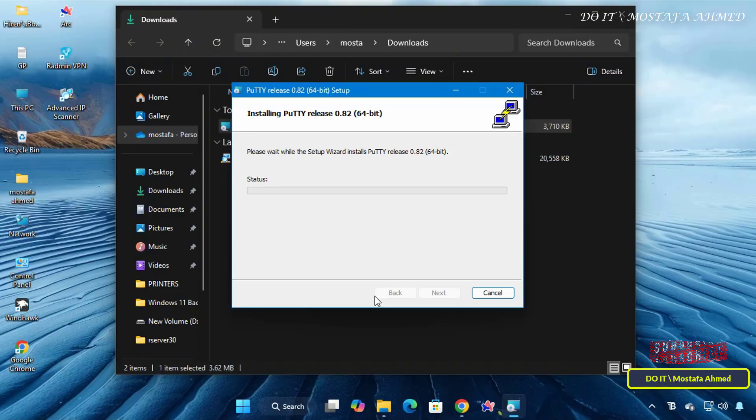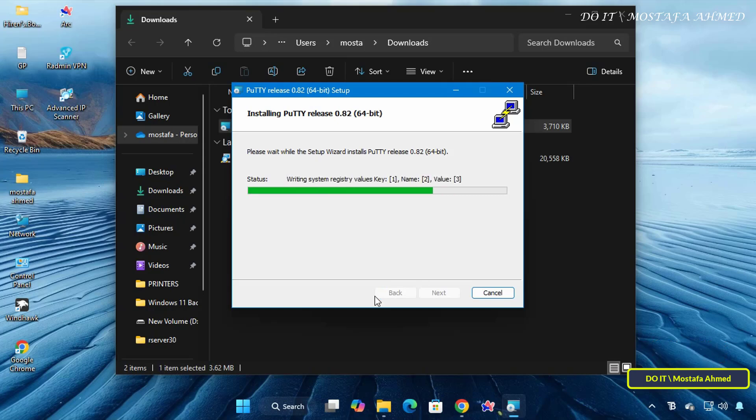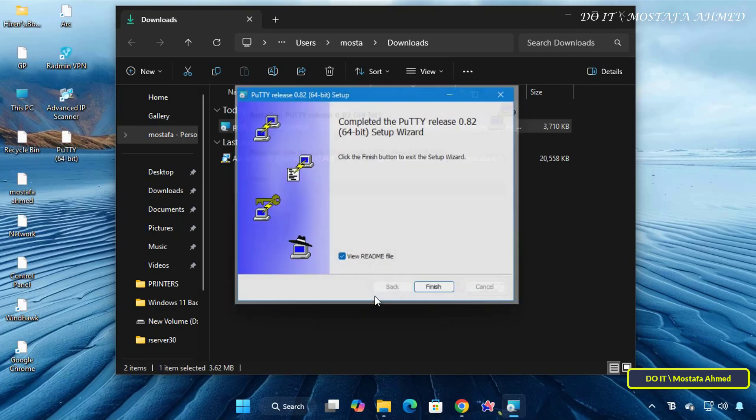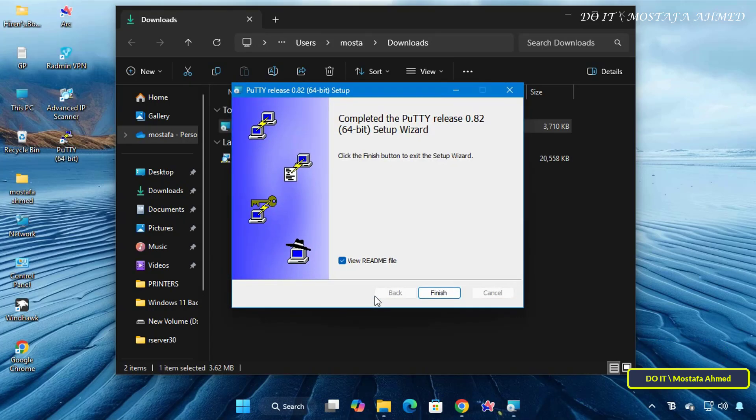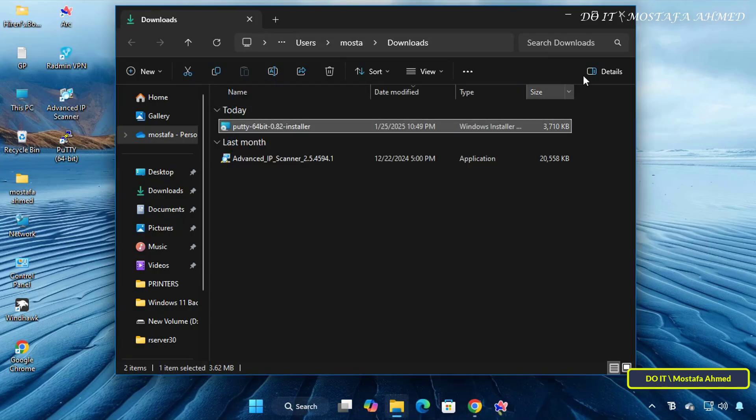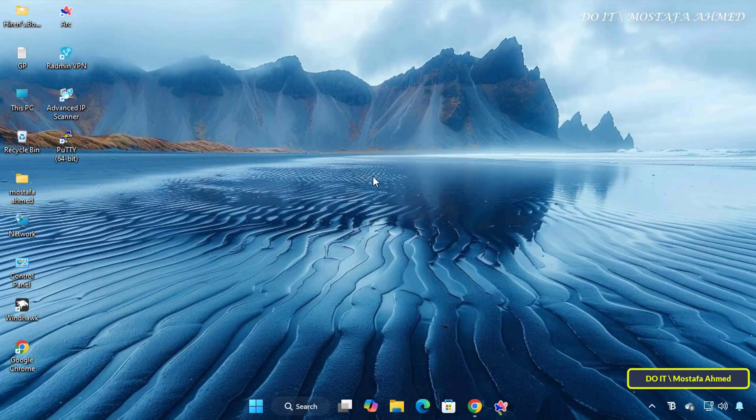The installation process usually takes a few seconds. Once it is finished, click the Finish button with the View Readme file unchecked, and you will notice that a shortcut for the application has been created on your desktop.